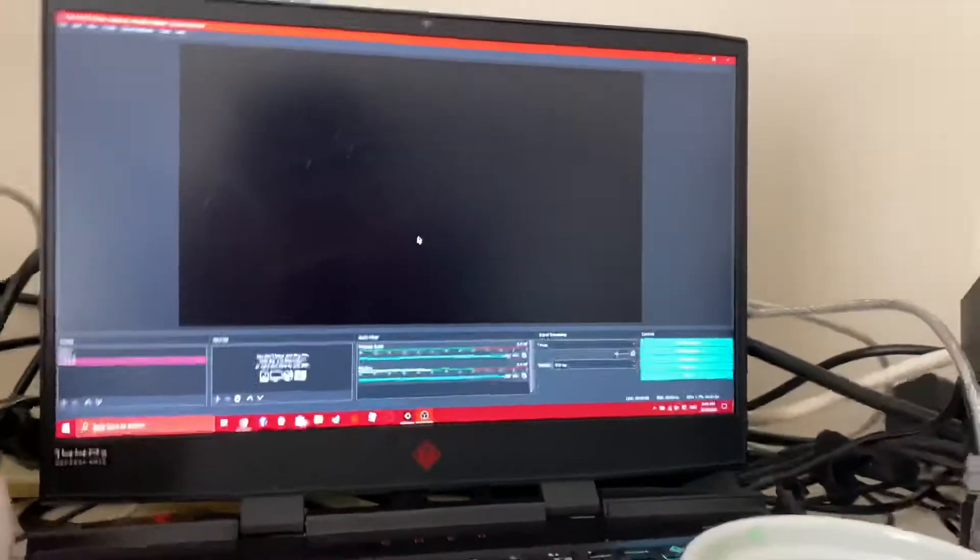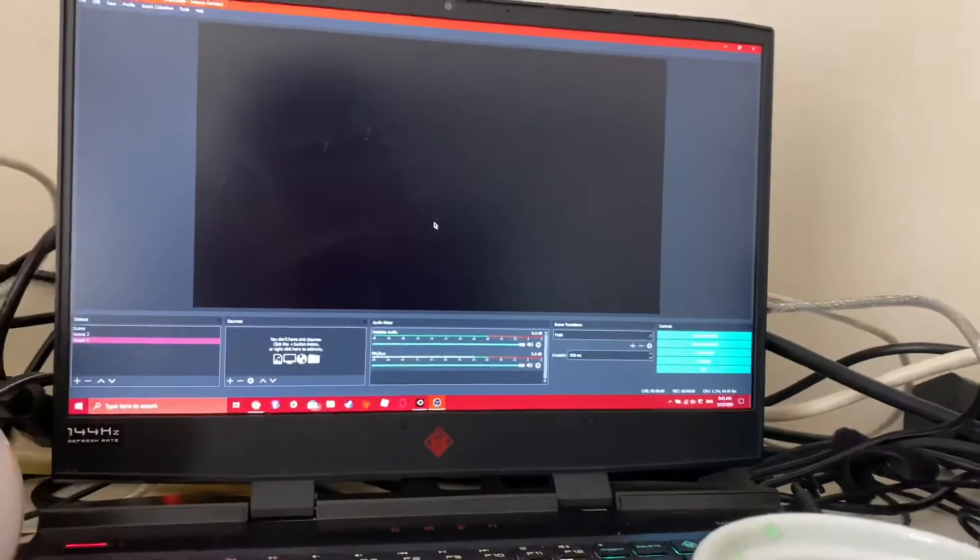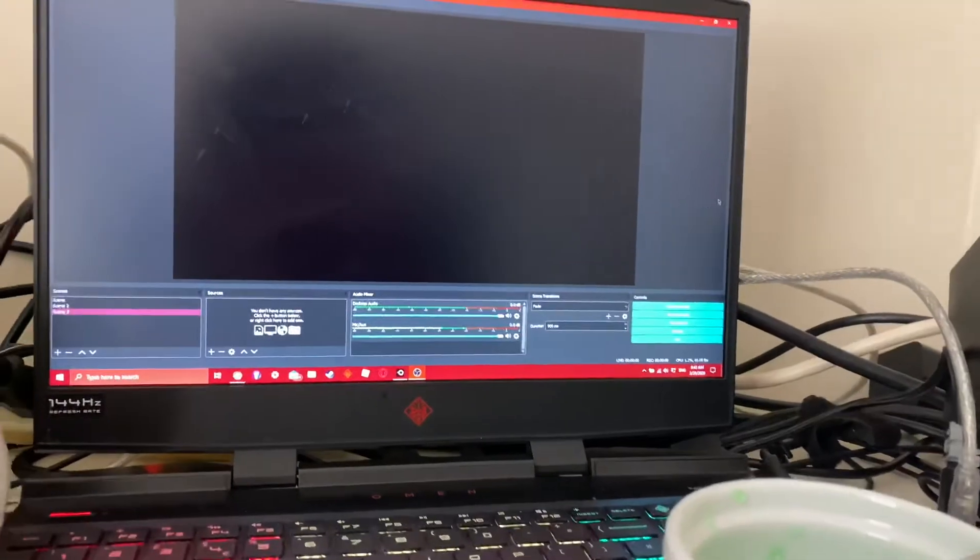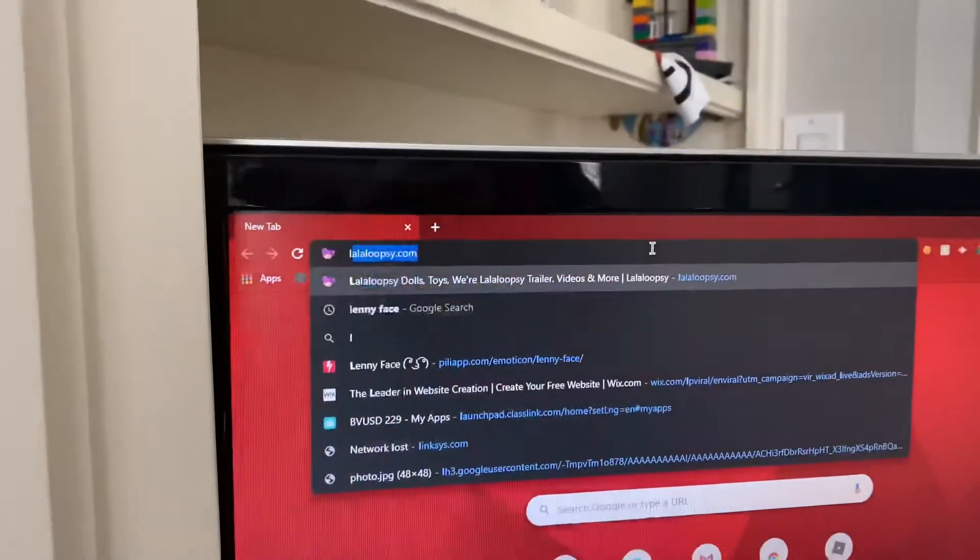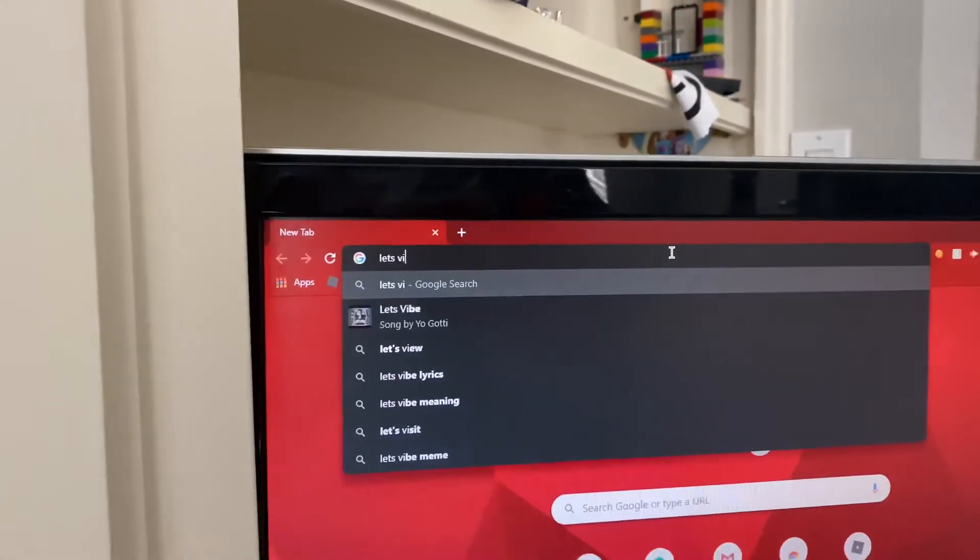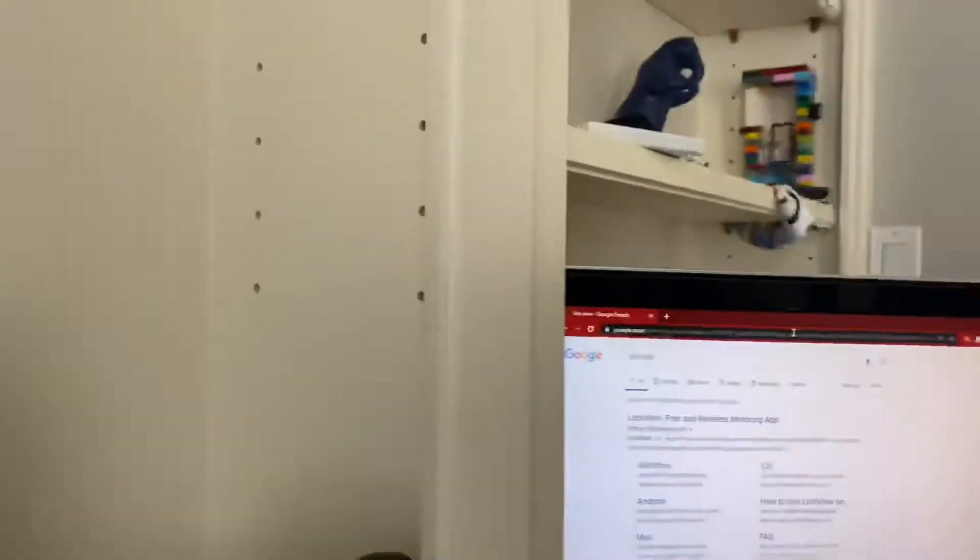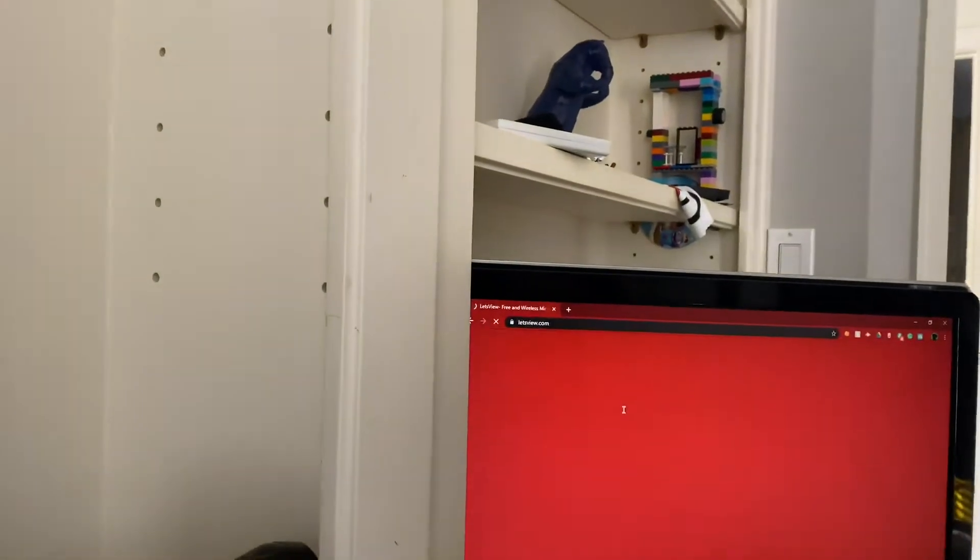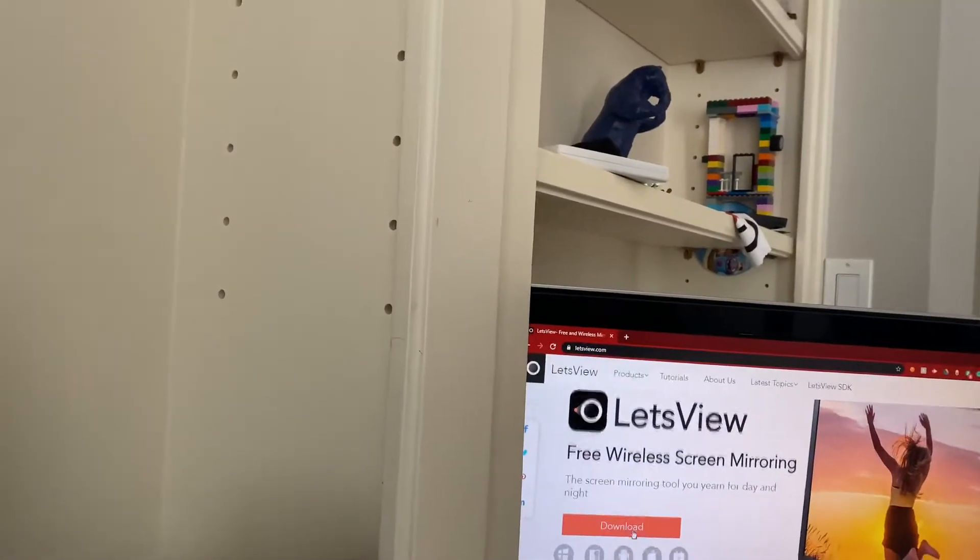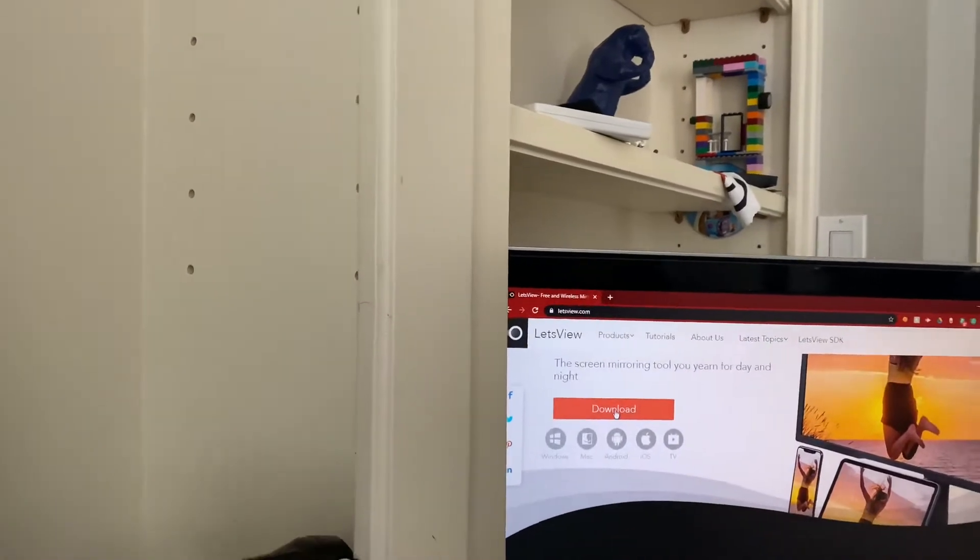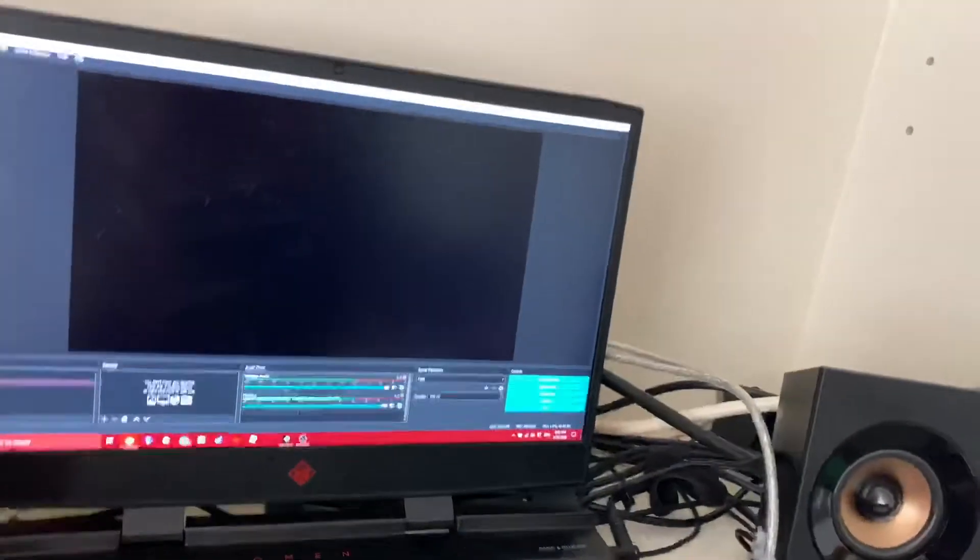Now we go to LetsView, it's called LetsView, and then it's LetsView.com. And then you click download, it'll let you go through the setup, it is perfectly safe.